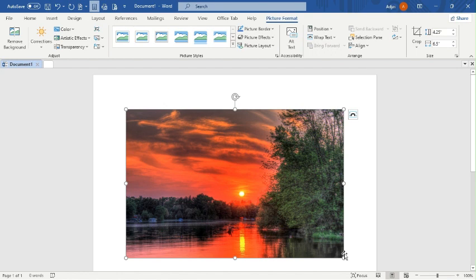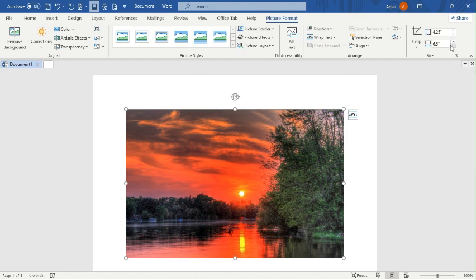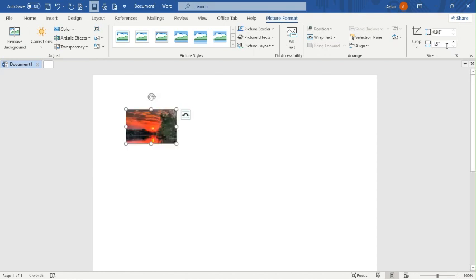The question says use format with width 1.5. So I'll go to Size and set it to 1.5, then click Enter.